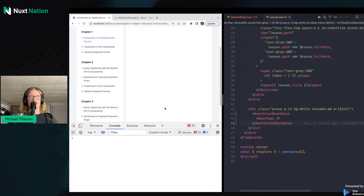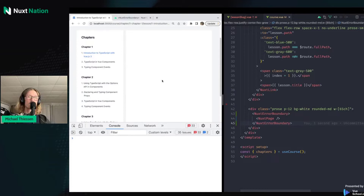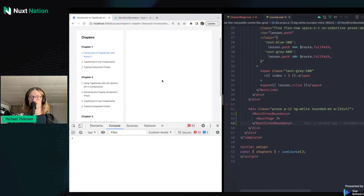You'll notice that the entire lesson has now disappeared. That's because the NuxtErrorBoundary component switches between rendering the default slot and the error slot.